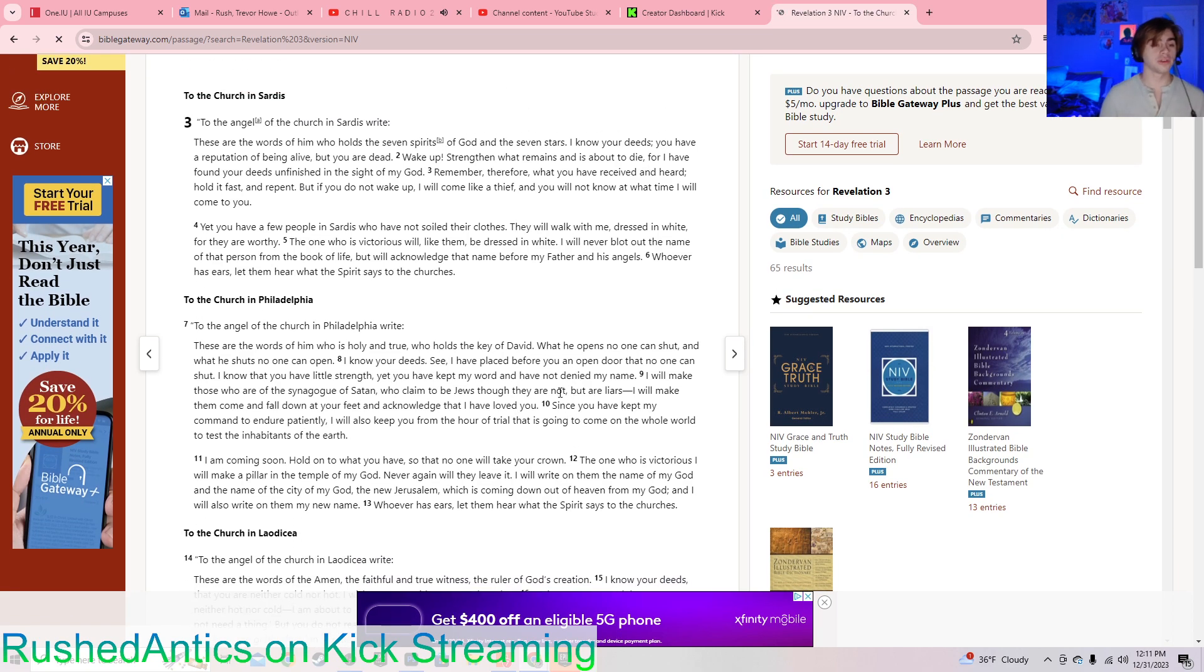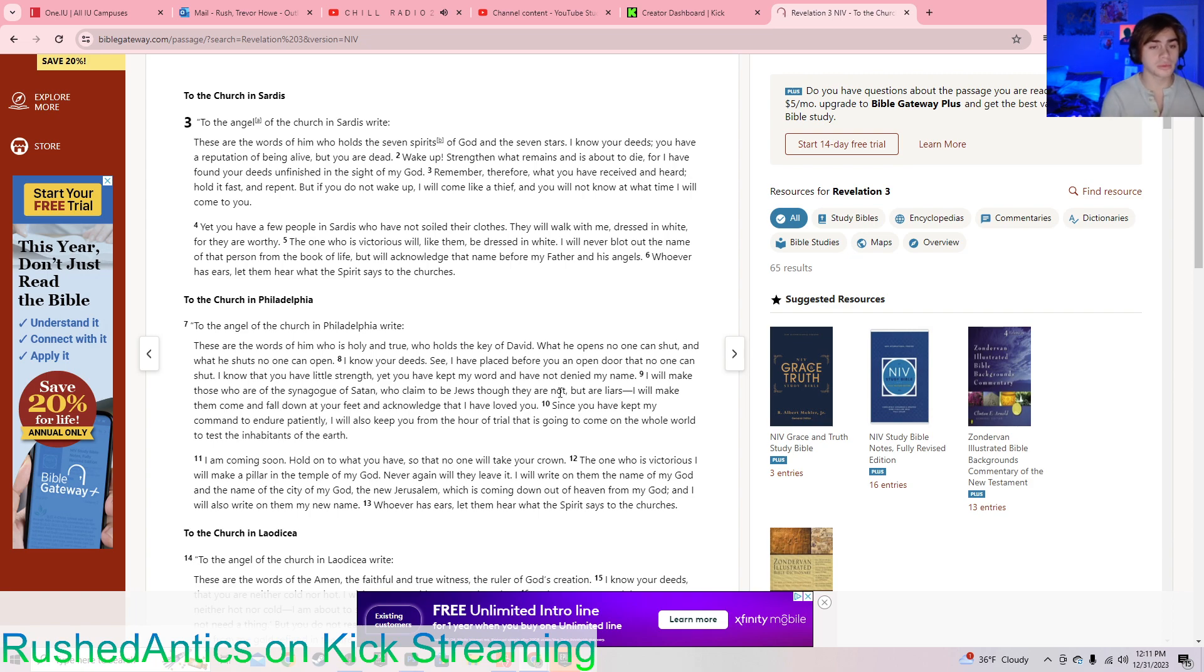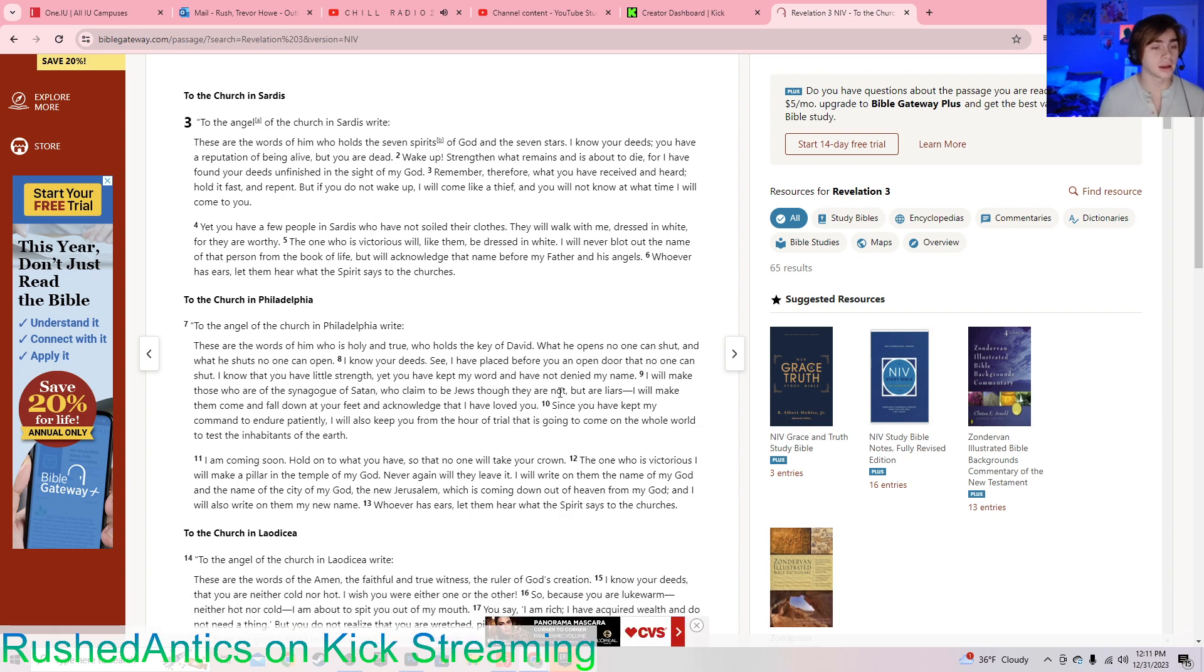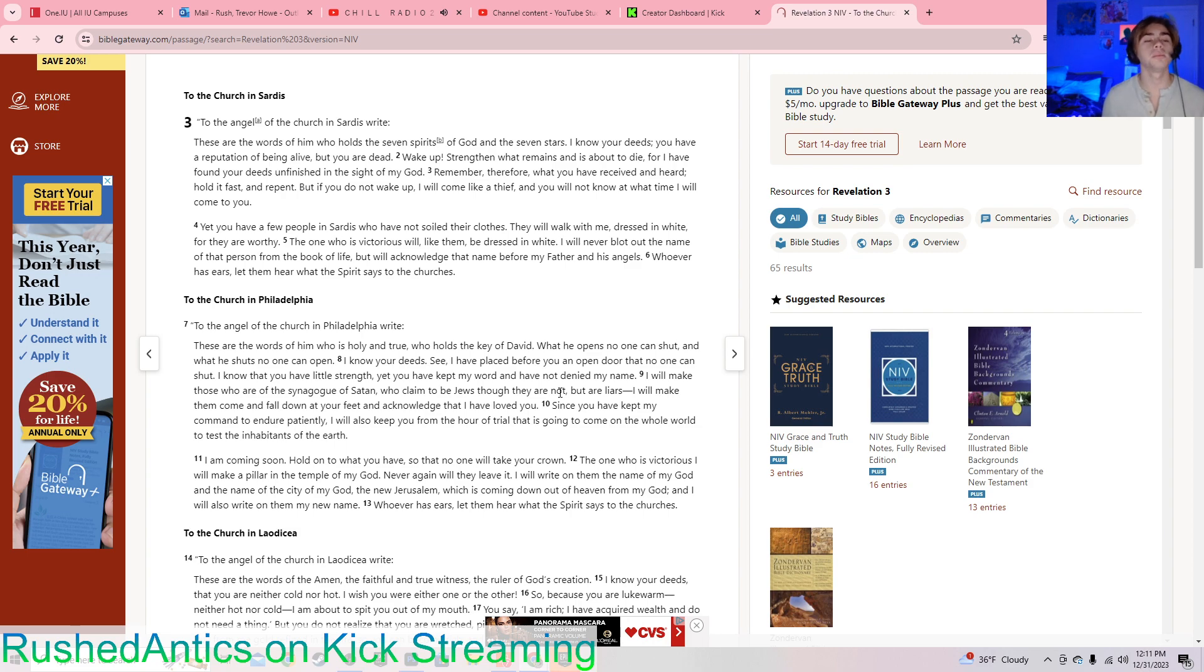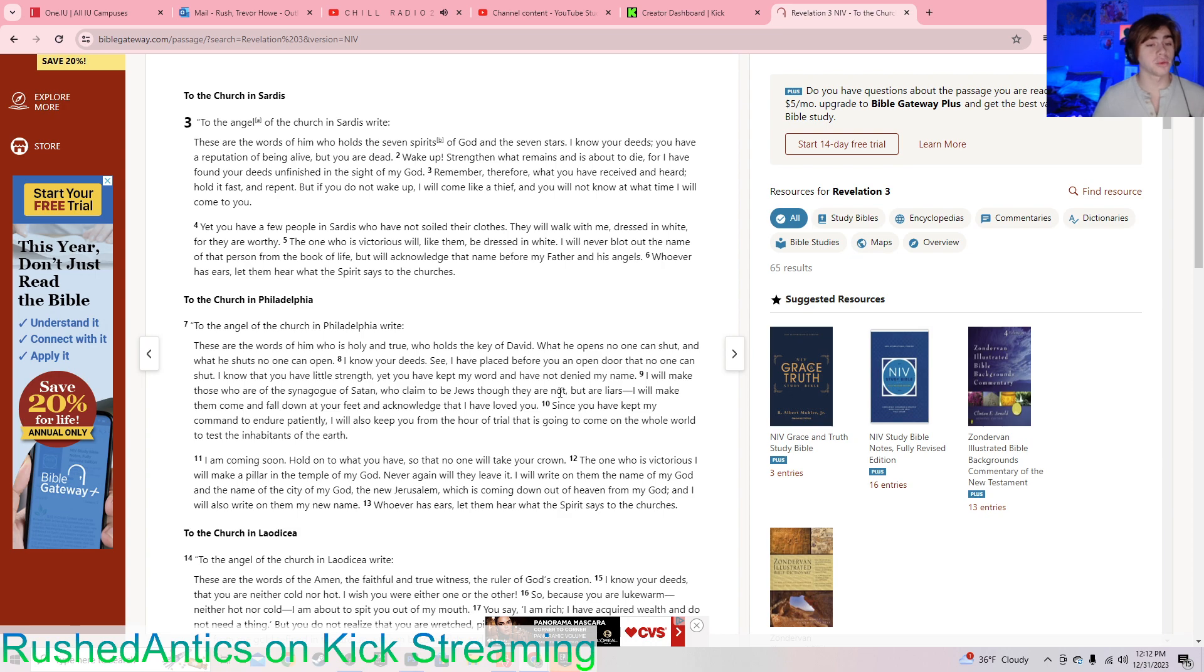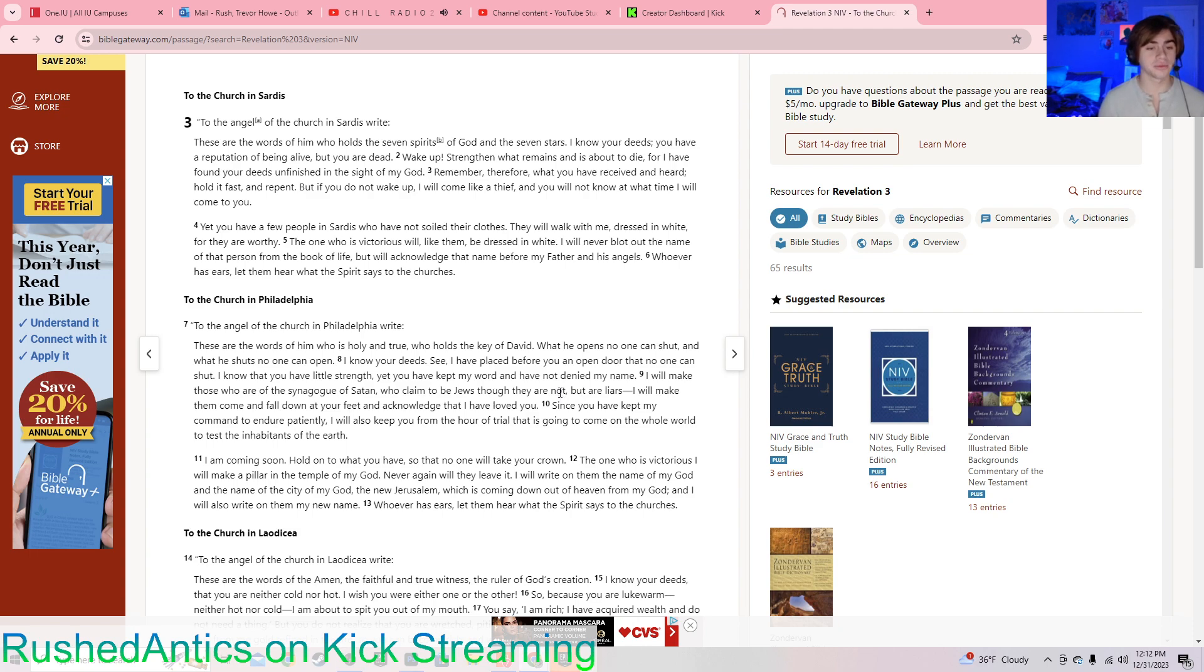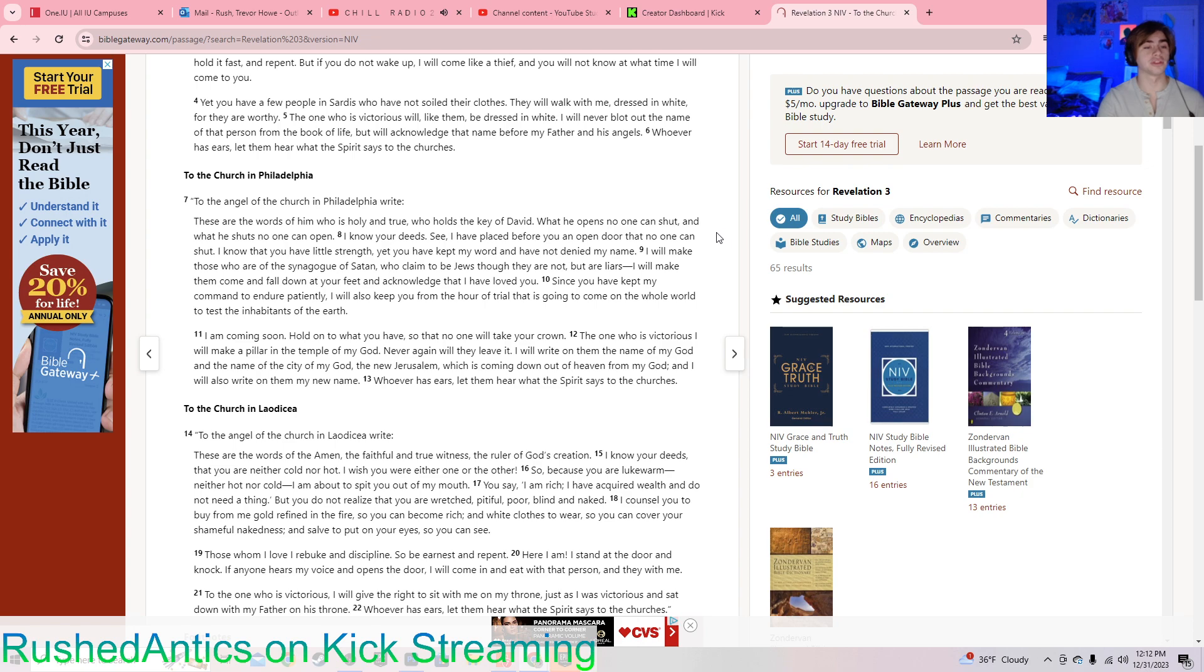To the angel of the church in Sardis write: These are the words of him who holds the seven spirits of God and the seven stars. I know your deeds. You have a reputation of being alive, but you are dead. Wake up! Strengthen what remains and is about to die, for I have found your deeds unfinished in the sight of my God. Remember, therefore, what you have received and heard. Hold it fast and repent. But if you do not wake up, I will come like a thief, and you will not know at what time I will come to you. Yet you have a few people in Sardis who have not soiled their clothes. They will walk with me, dressed in white, for they are worthy. The one who is victorious will, like them, be dressed in white. I will never blot out the name of that person from the book of life, but will acknowledge that name before my Father and his angels. Whoever has ears, let them hear what the Spirit says to the churches.